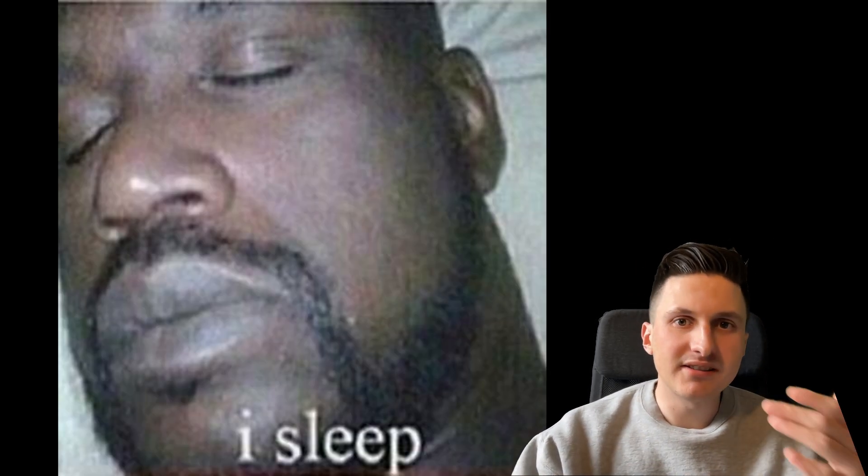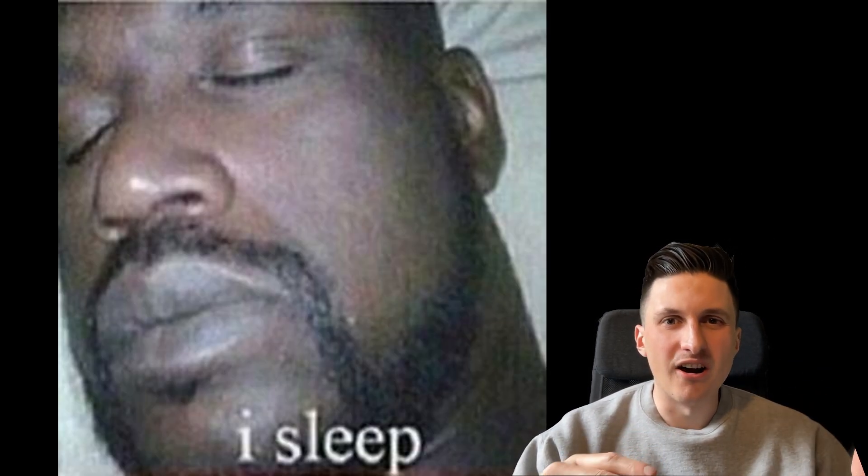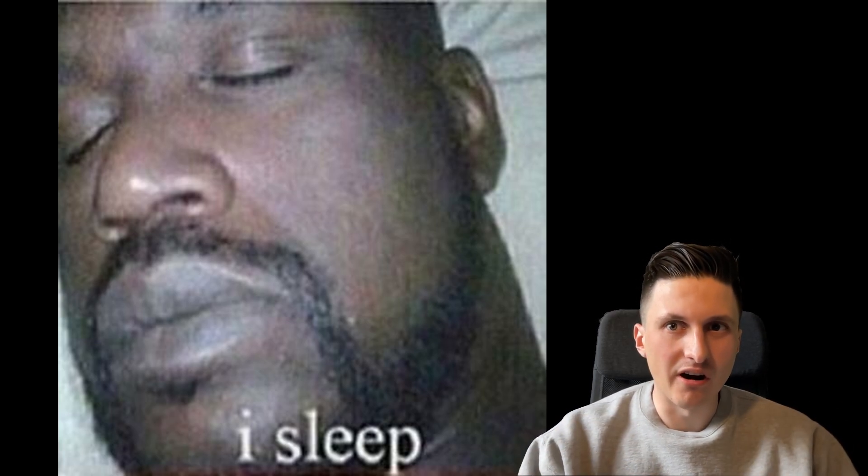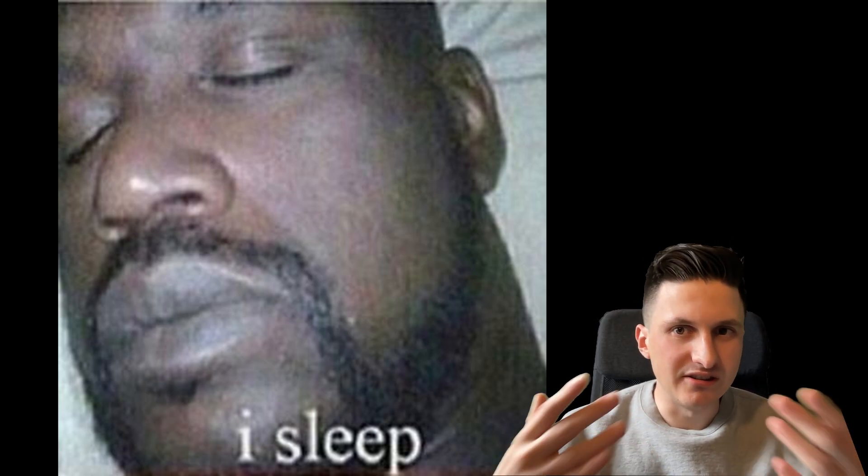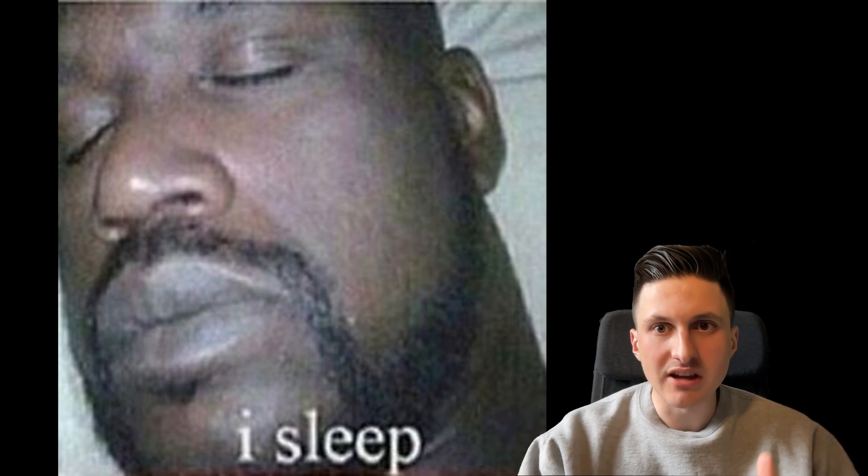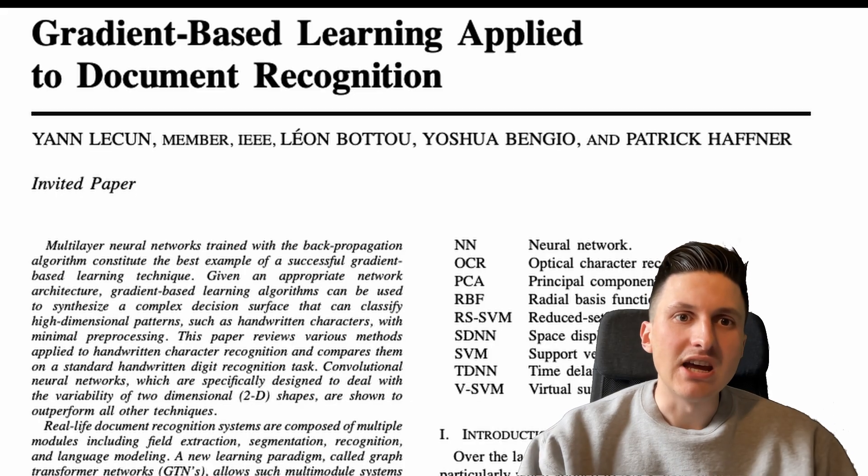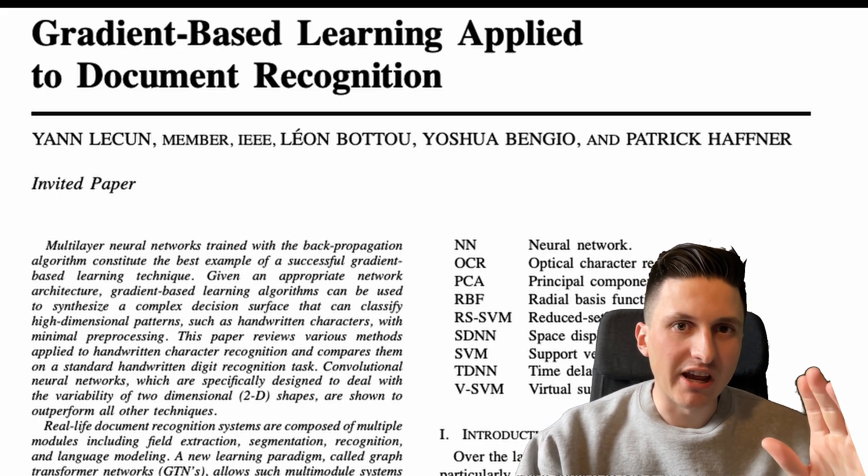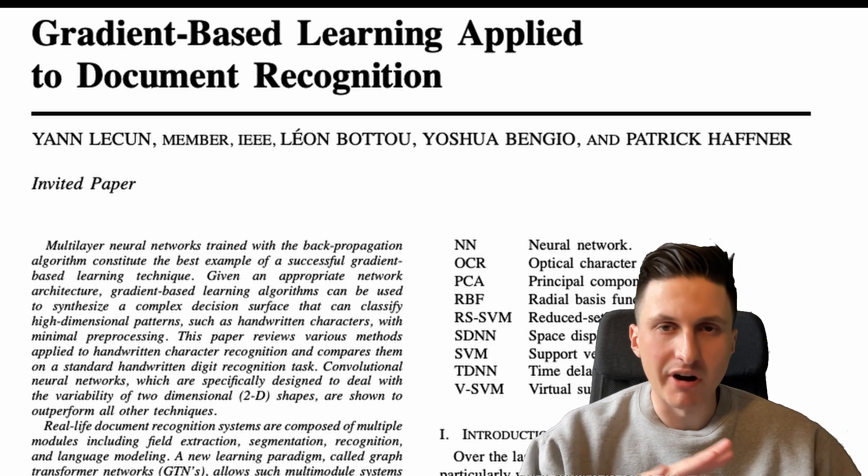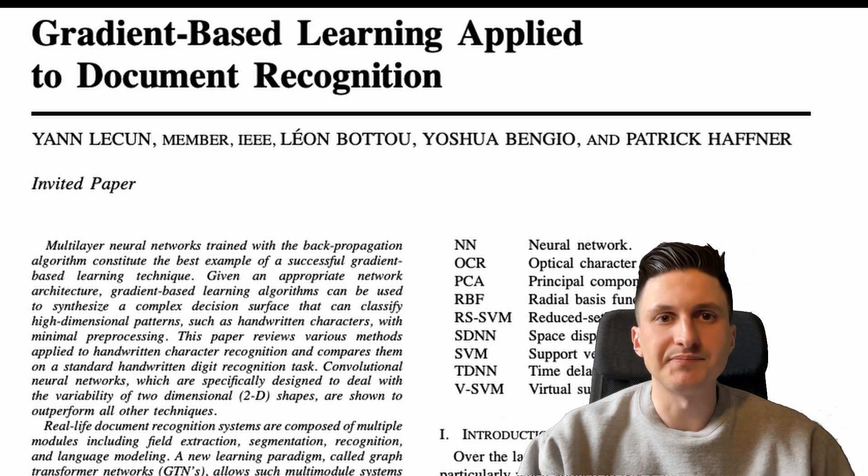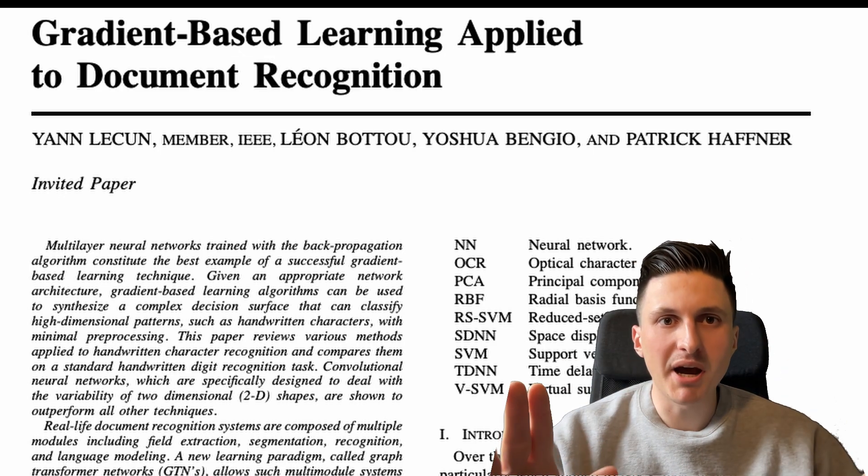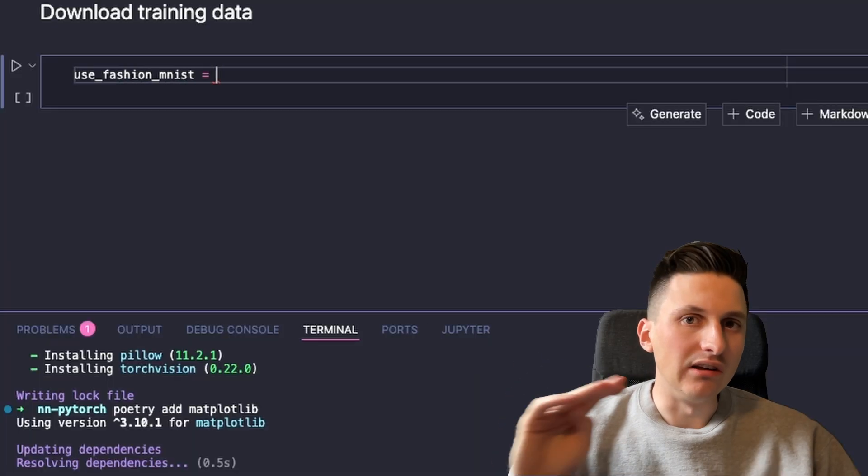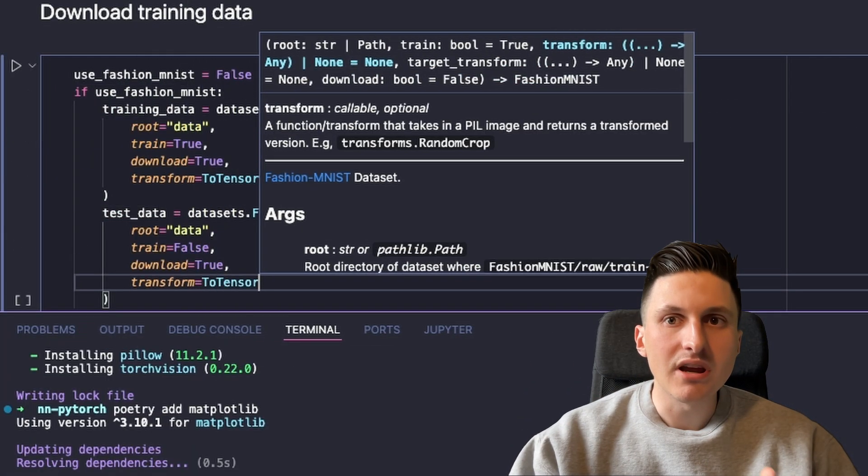Although nowadays these datasets are considered hello worlds and are very easy to learn by our algorithms, back in the day, in the 90s, the MNIST dataset was considered a serious benchmark to compare various machine learning algorithms. With PyTorch,